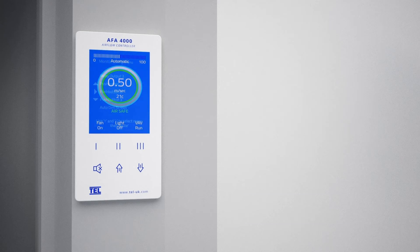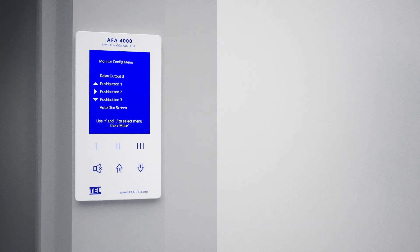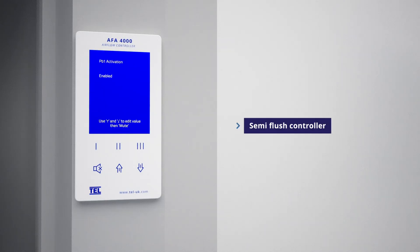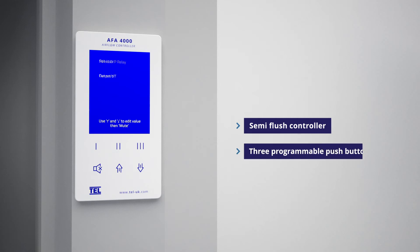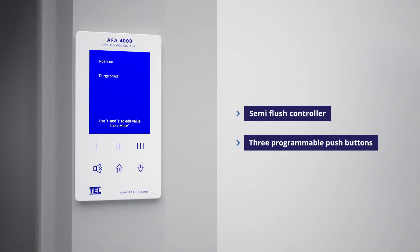The AFA 4000 is a semi-flush controller and features three programmable push buttons and bespoke software options that can be tailored to customer requirements.